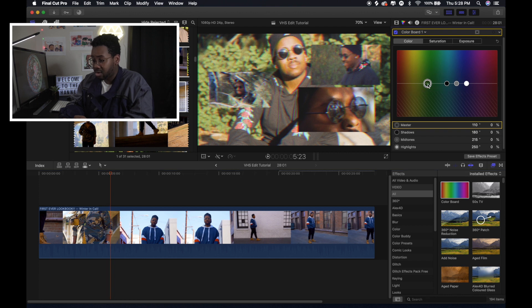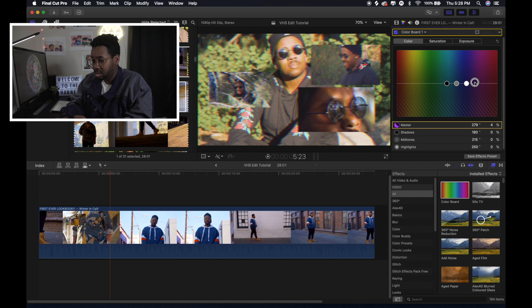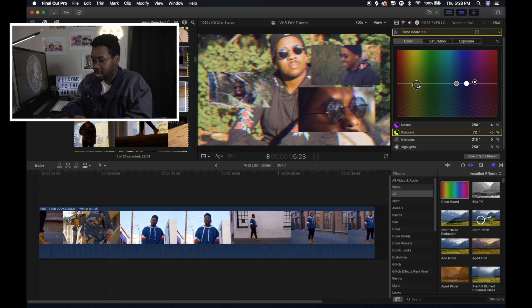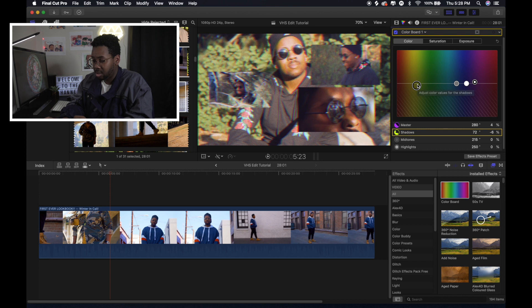I also switched the color around a little bit in the color tab. For the master color, I actually pulled it all the way to magenta. And I actually put it up just a little bit. And then for the shadows, I brought it into the yellows. And then I just messed around to see what would look good. And then I brought it down some a little bit as well too.